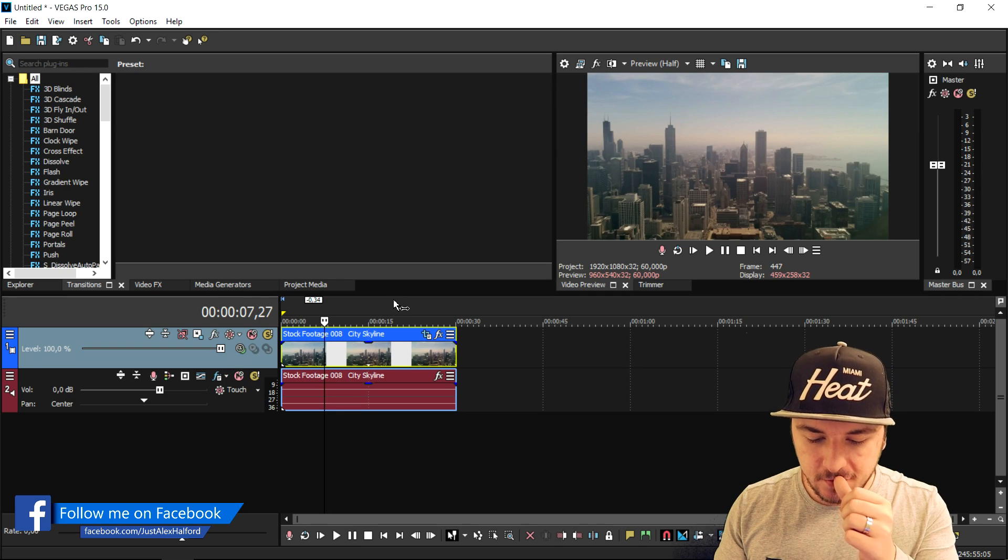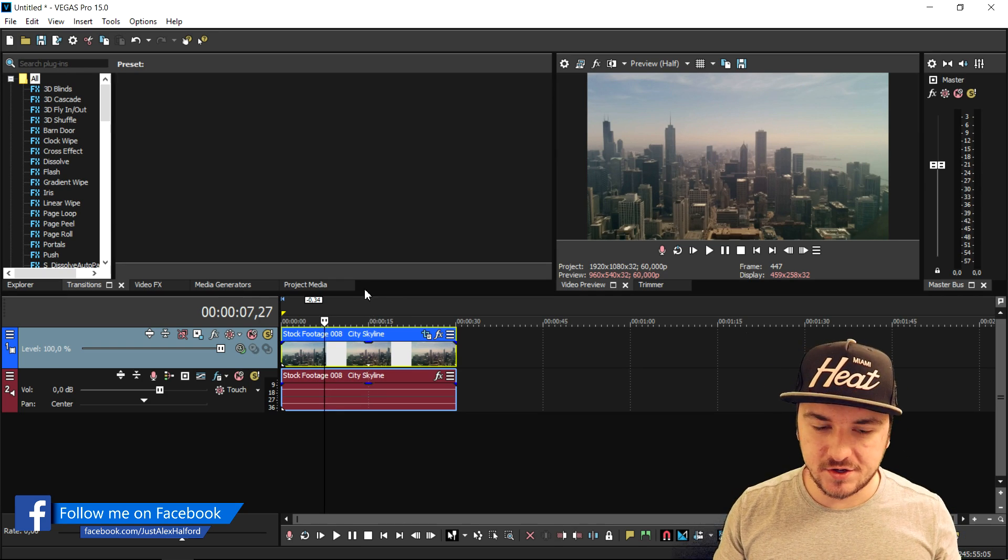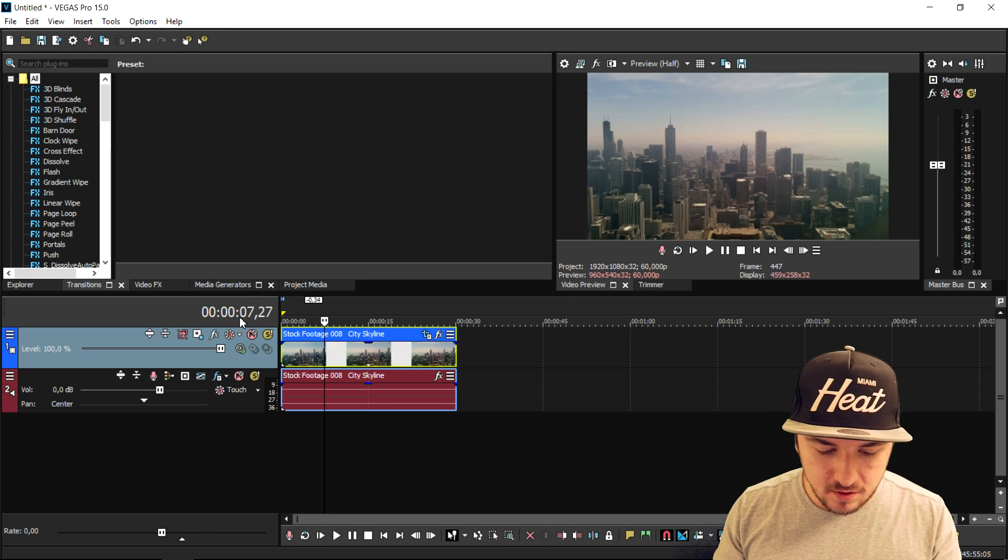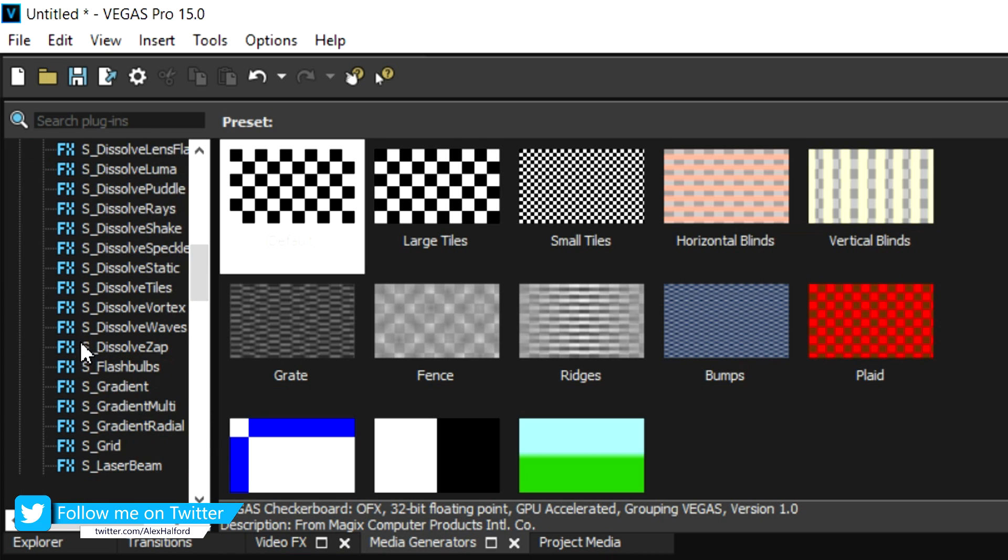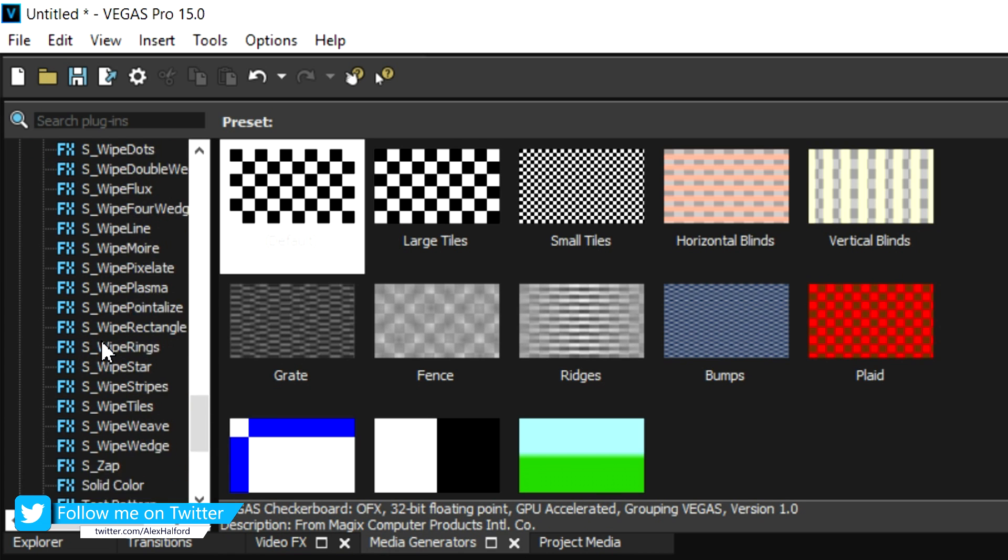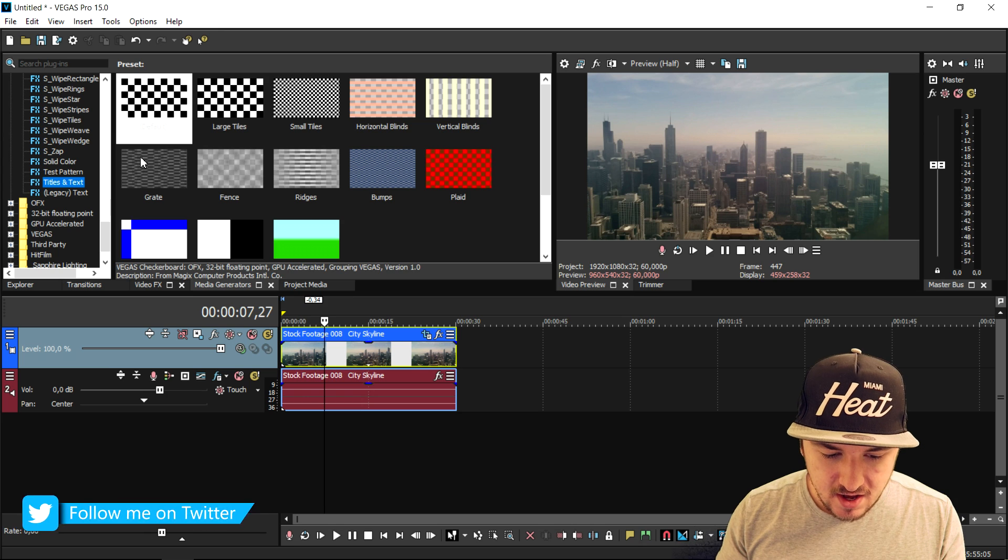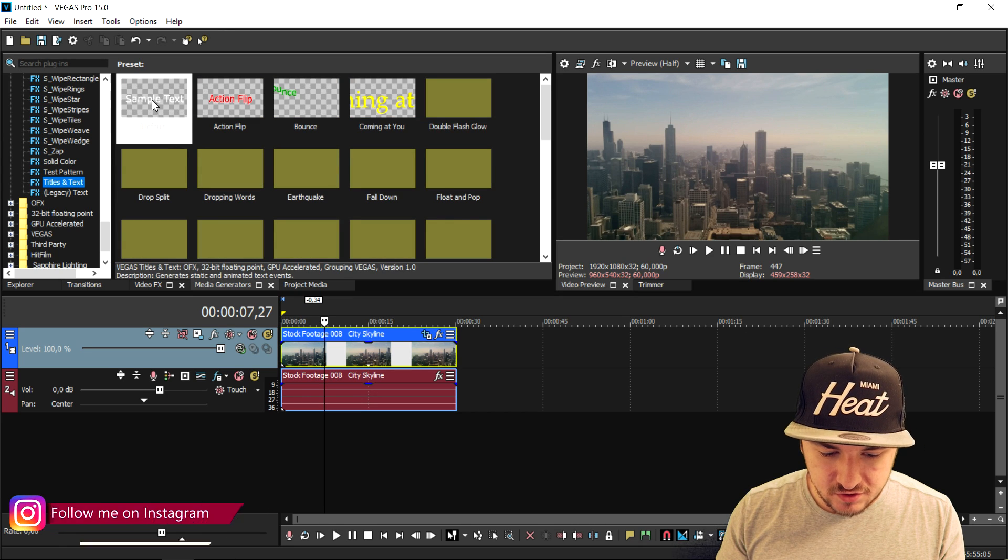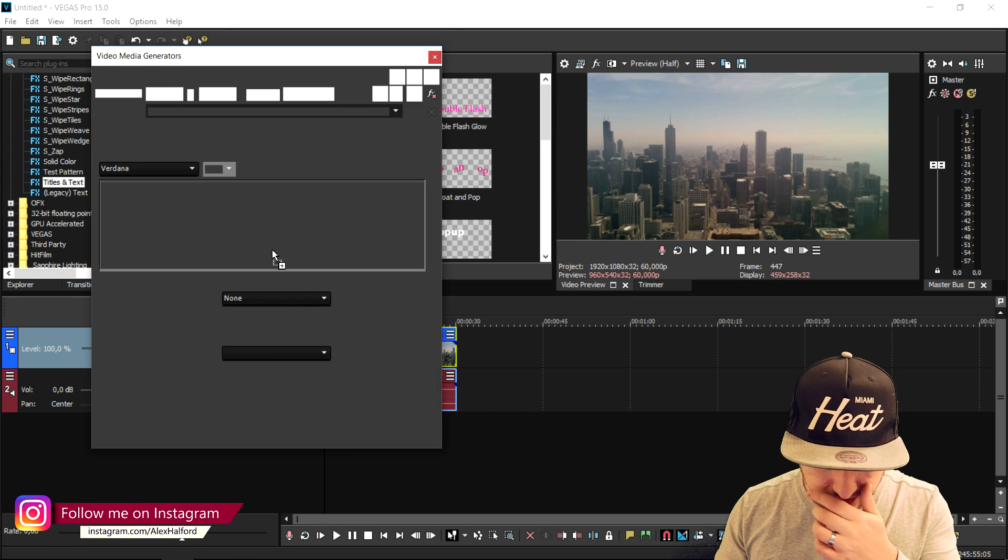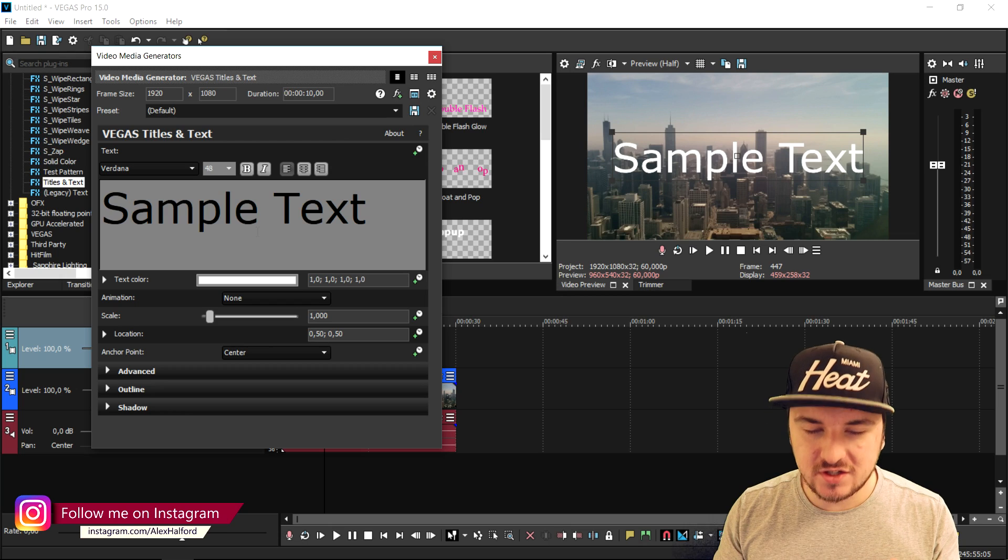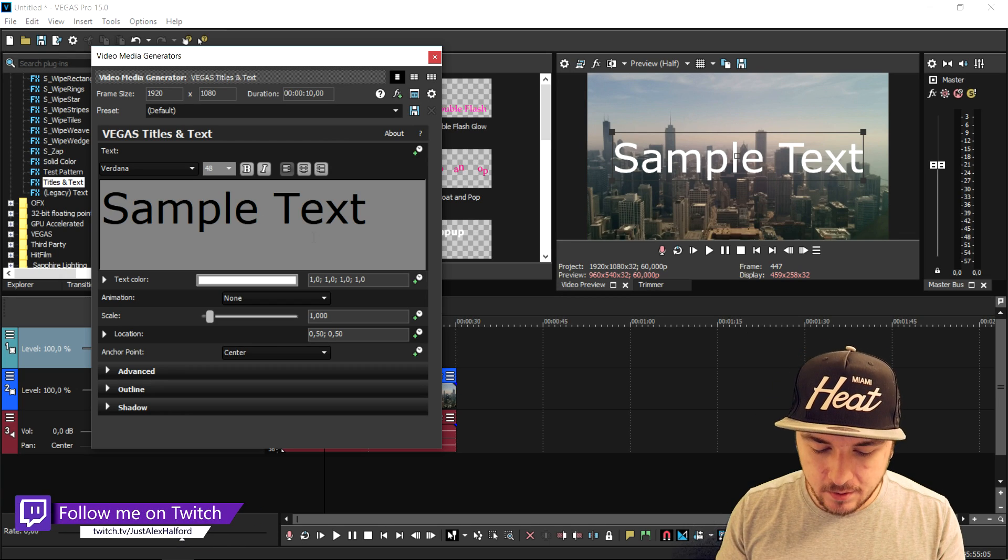The first thing is we need some awesome text. We're going to go to the media generators, scroll all the way down until we see titles and text, and drag the default one on top of the track. We're going to just keep this on sample text.